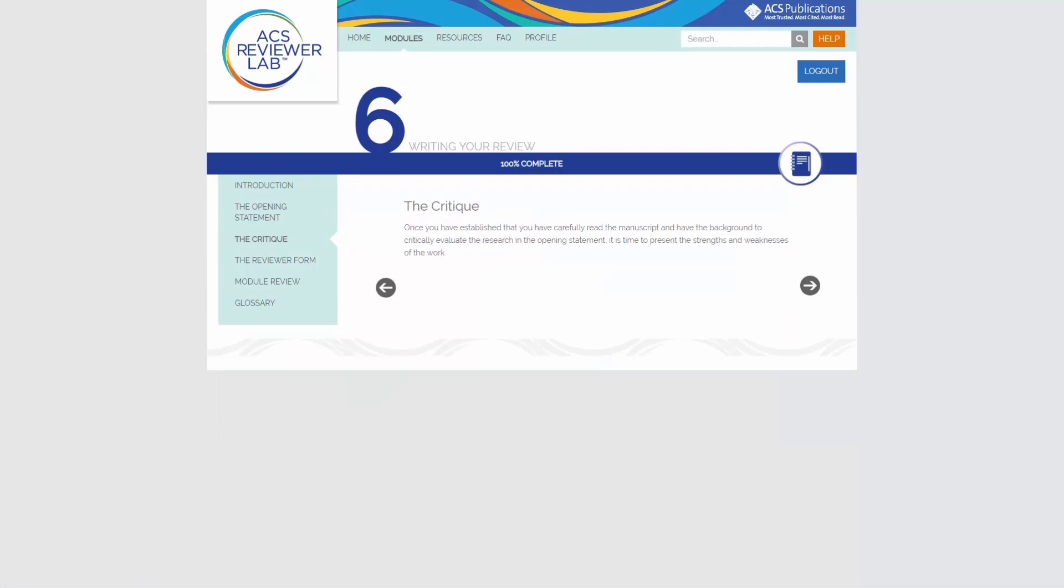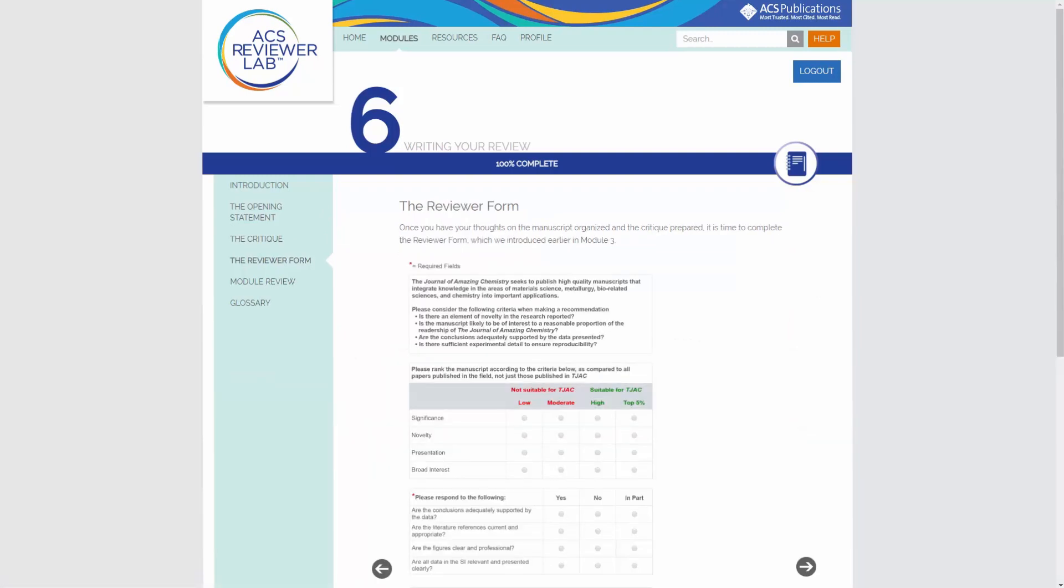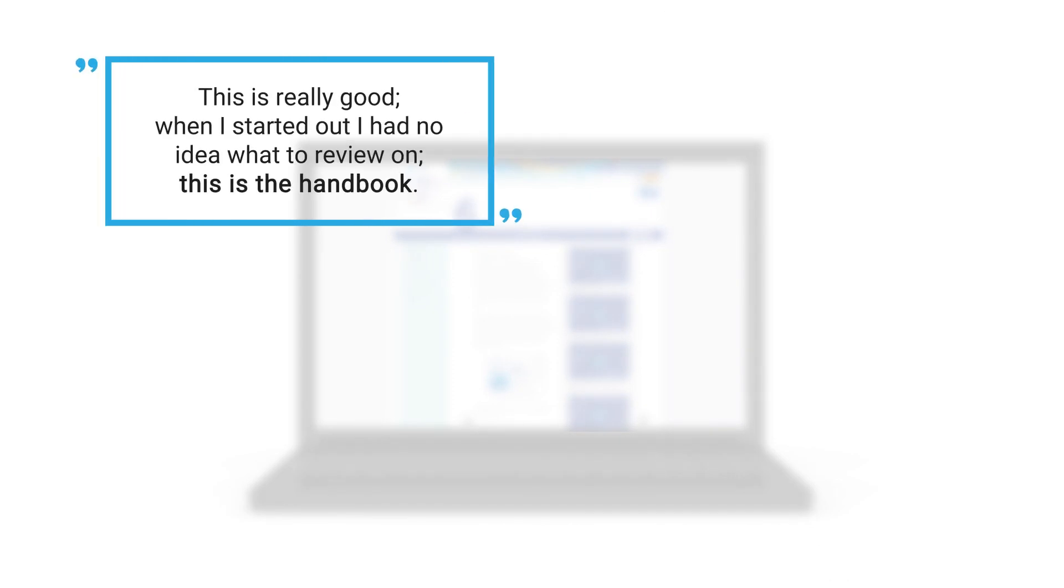Once you've completed all modules, you'll be able to take our final assessment. We wanted to be certain we are presenting the most relevant and comprehensive course possible.